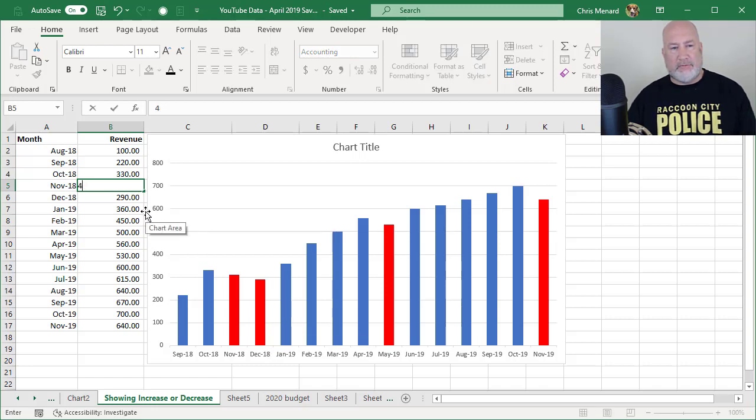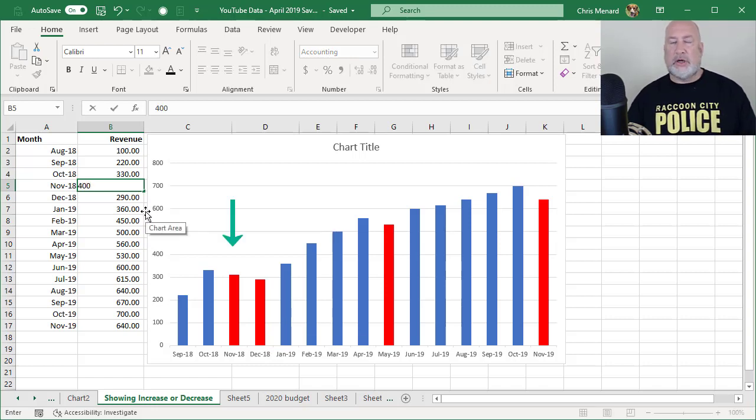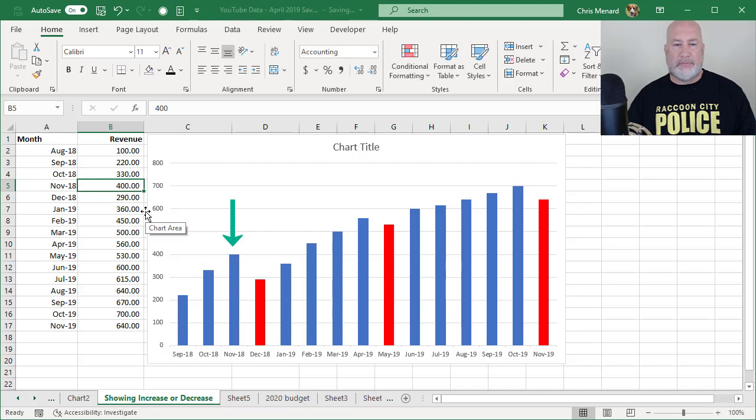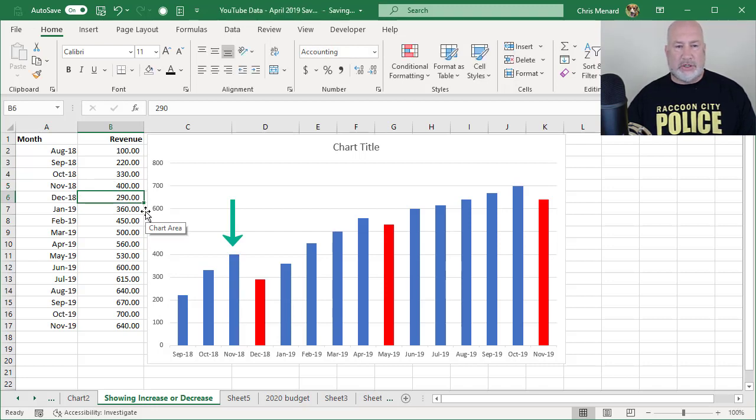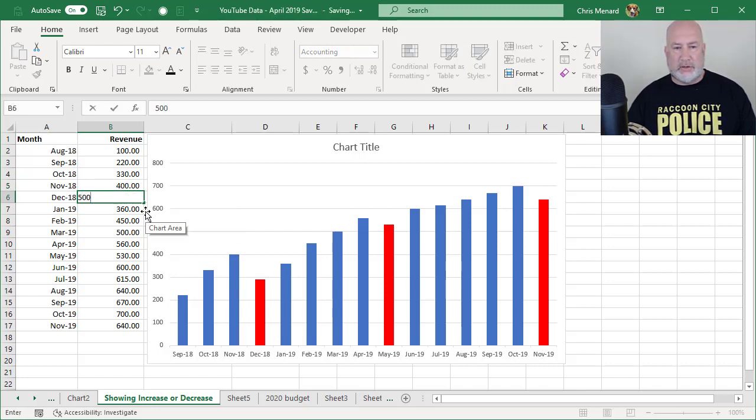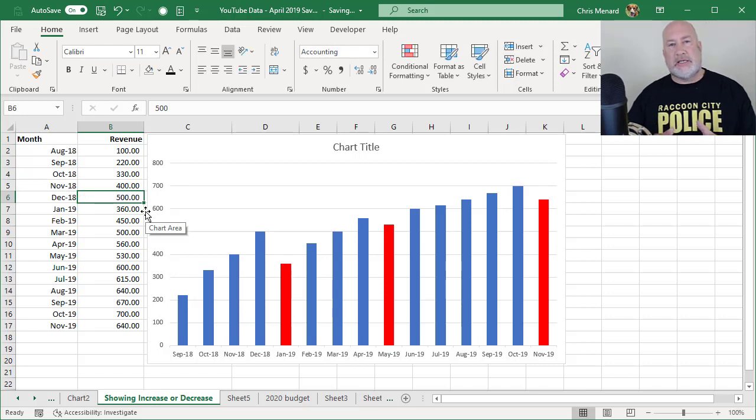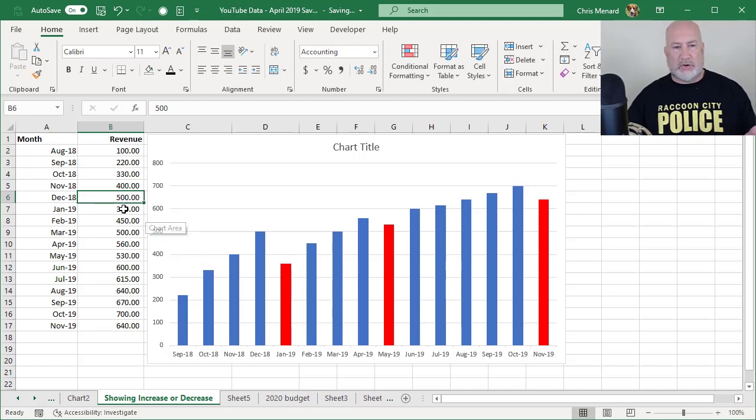So we changed November to 400 and watch it go from red to blue. And then I'm again, change this to 500, which makes the next month turn red because it dropped down to 360.